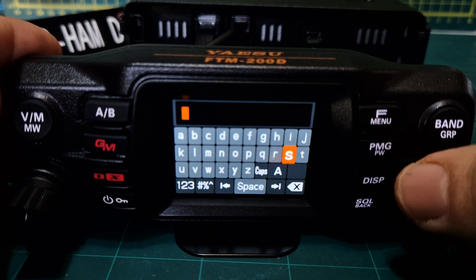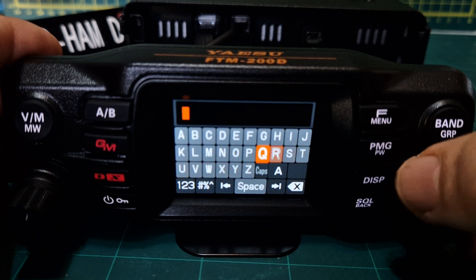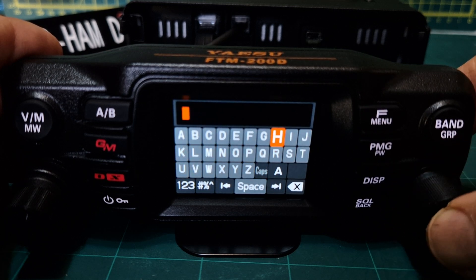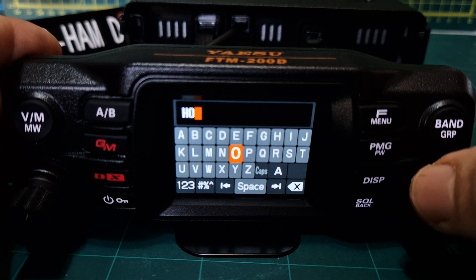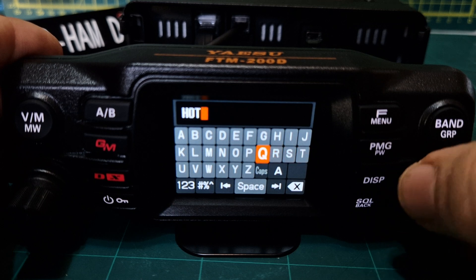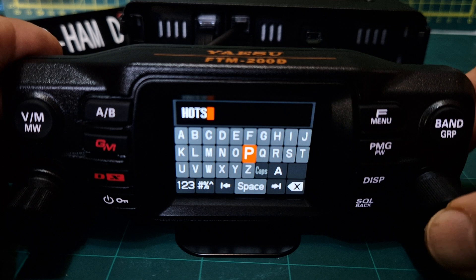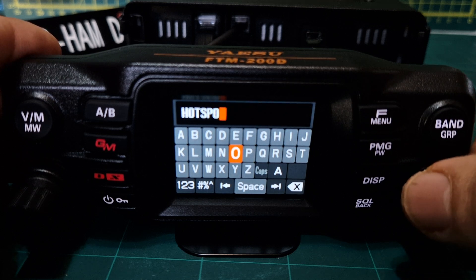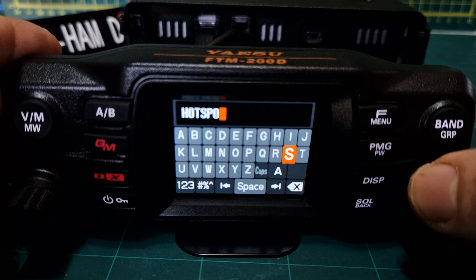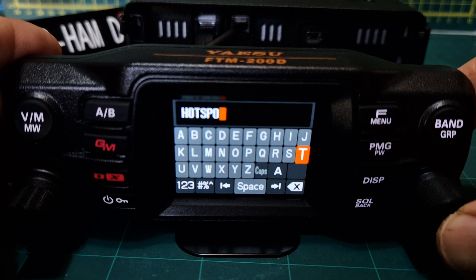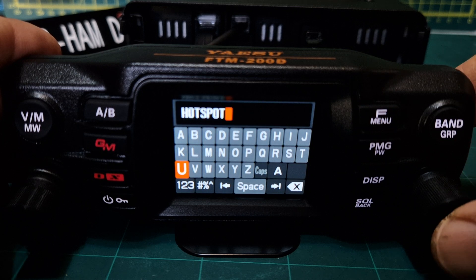I like it in capitals, so we'll turn it to capitals and type in HOTSPOT. I've got an OpenSpot so on that one I'd just put 'OPENSPOT'. It's a simplex frequency with all of these hotspots, and that's the good thing about it — unless you're using a repeater, that's different.